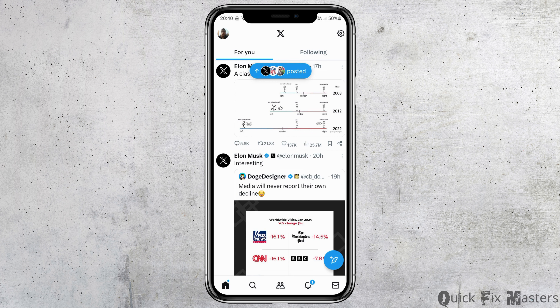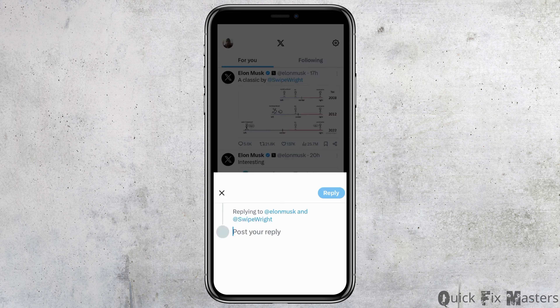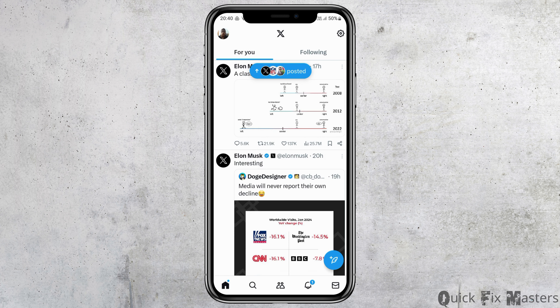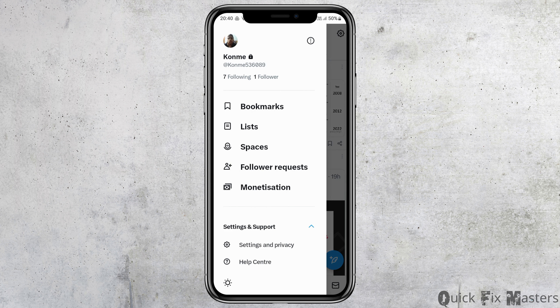After the Twitter or X application is launched on your mobile device, you can see an interface like this. Now go to the profile section at the top and tap on it.